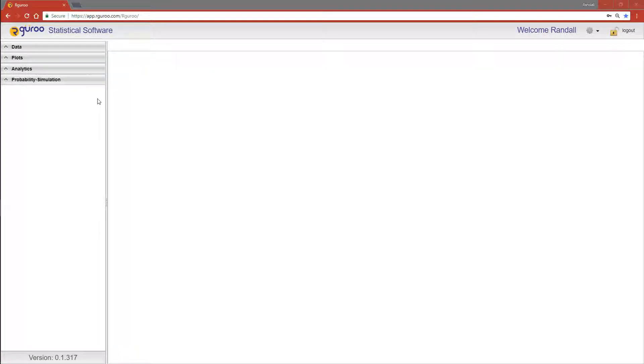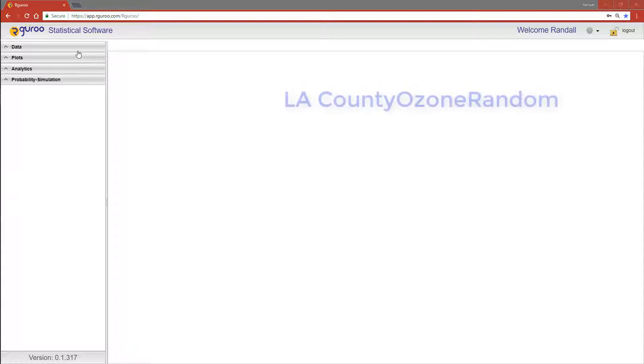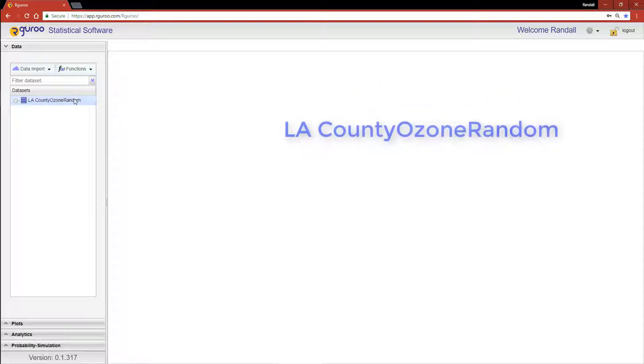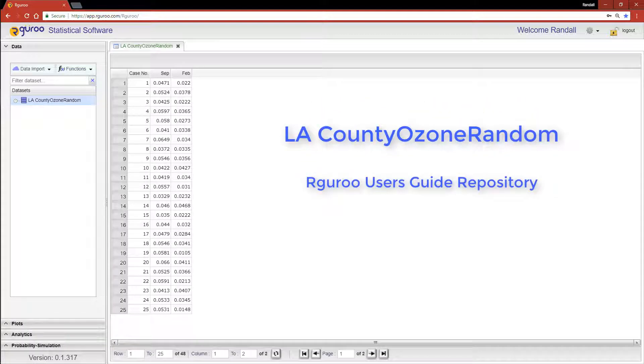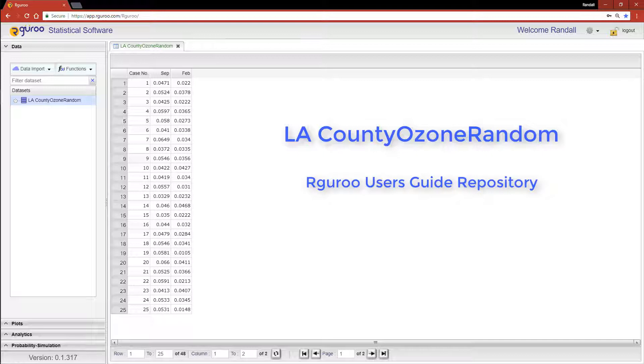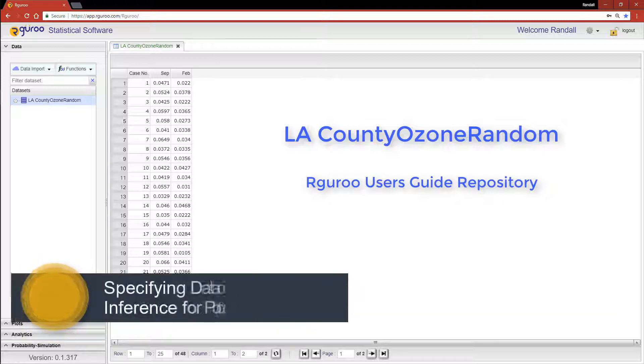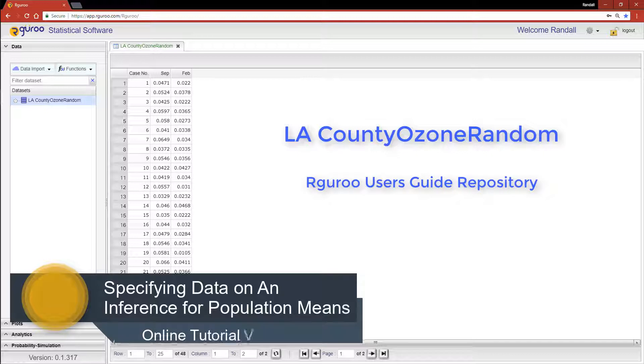This video will show you how to construct confidence intervals for the difference of two population means. For this tutorial, I'm using the LA County ozone random dataset from the R Guru Users Guide repository. If you would like assistance loading this dataset, please watch our video on specifying data for inference for population means.